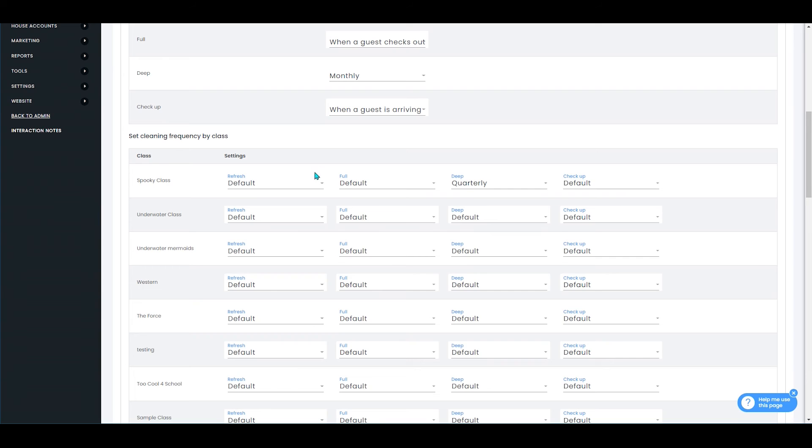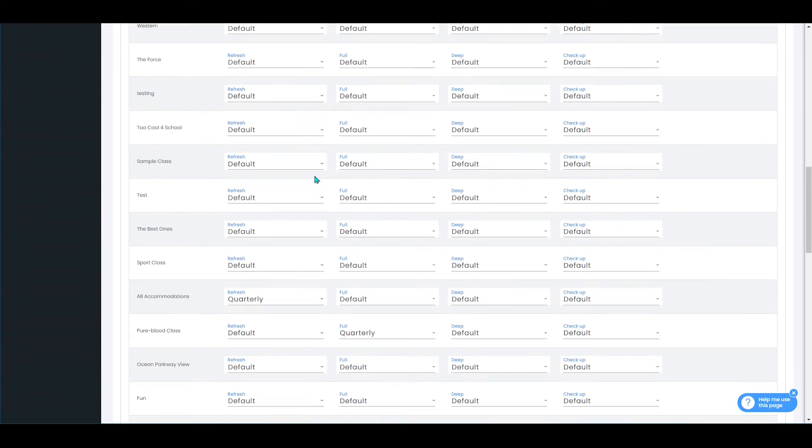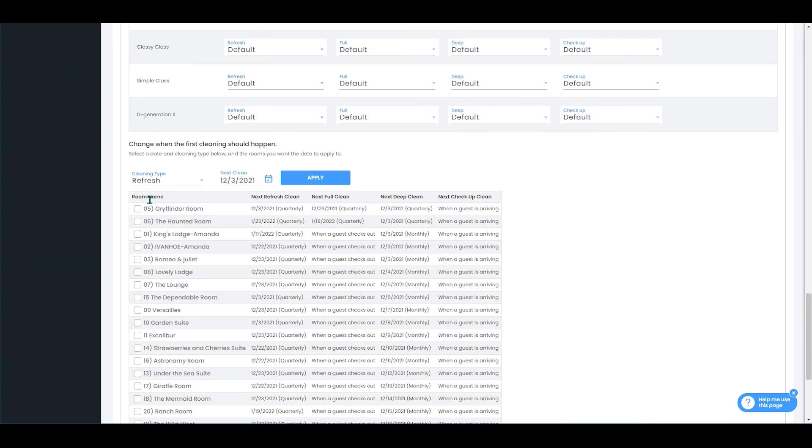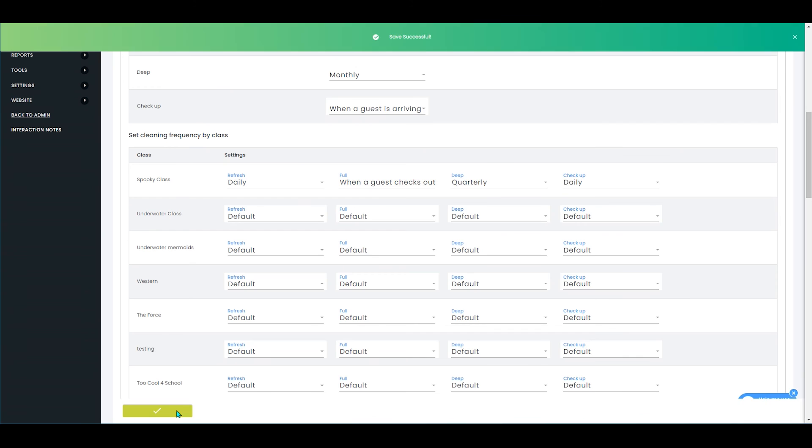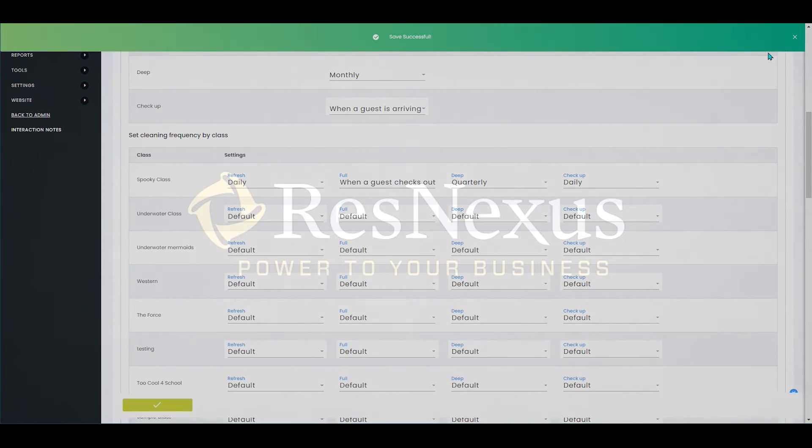You also can set it up by class or you can do it by room. Once you've made any changes, you'll press save.